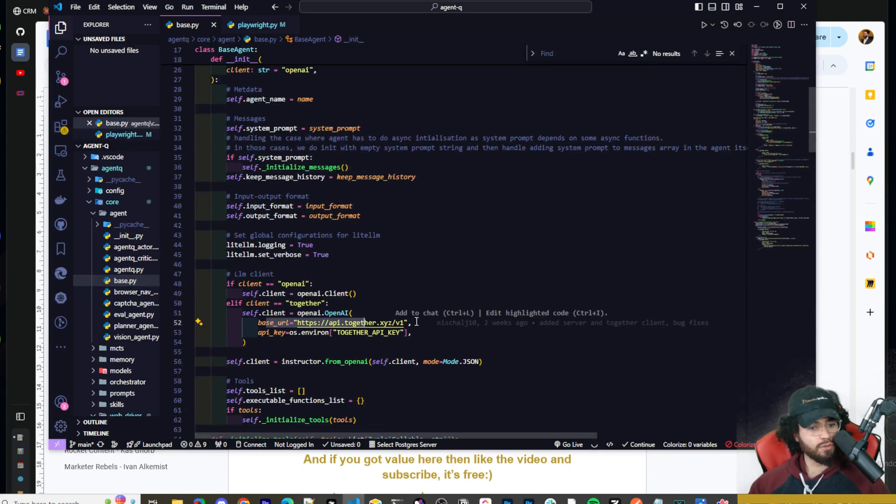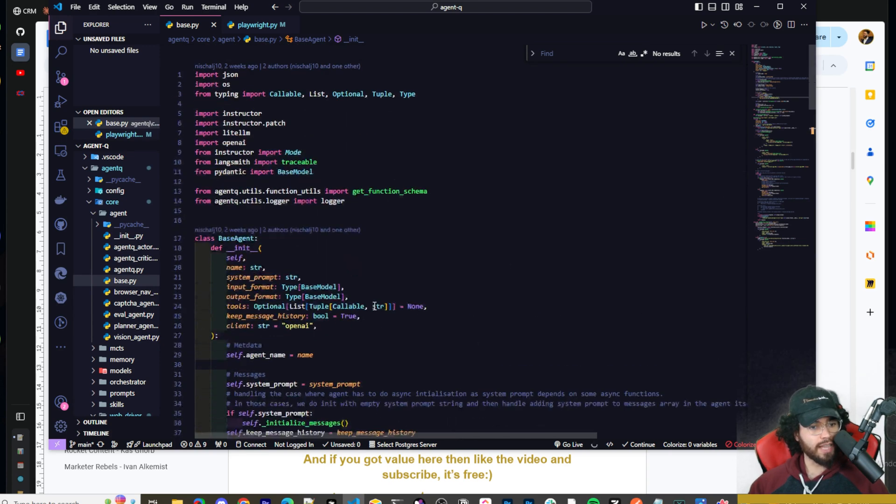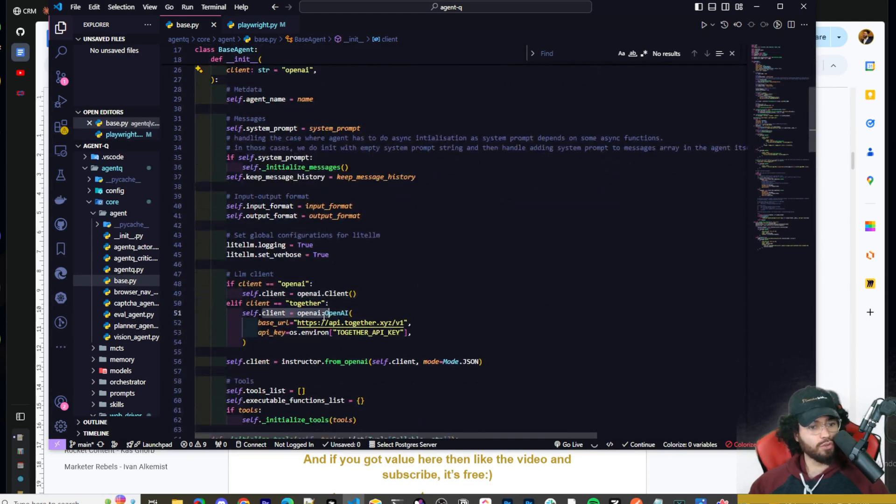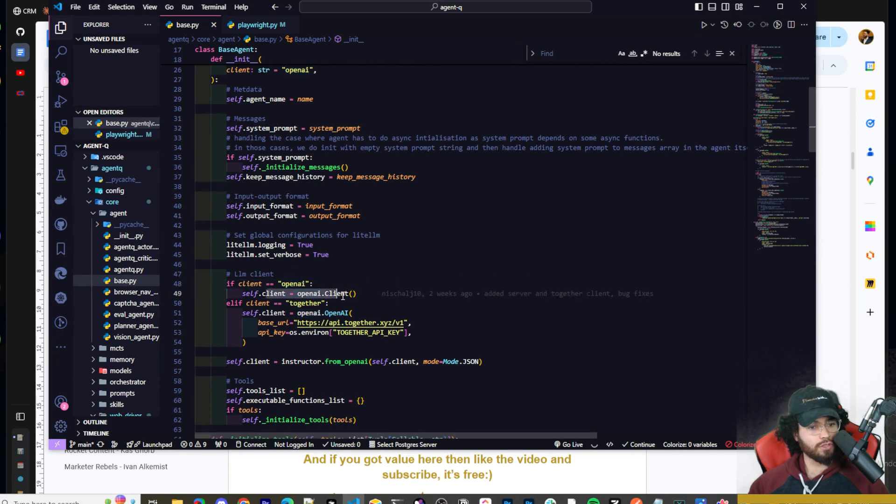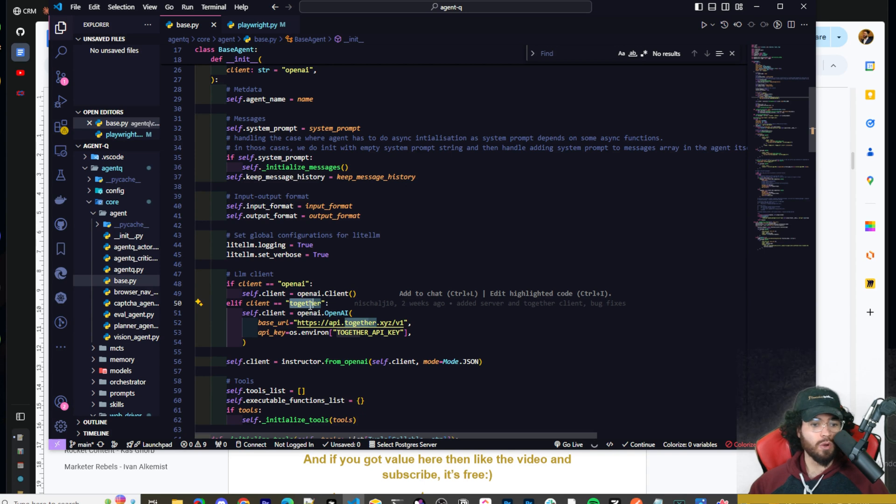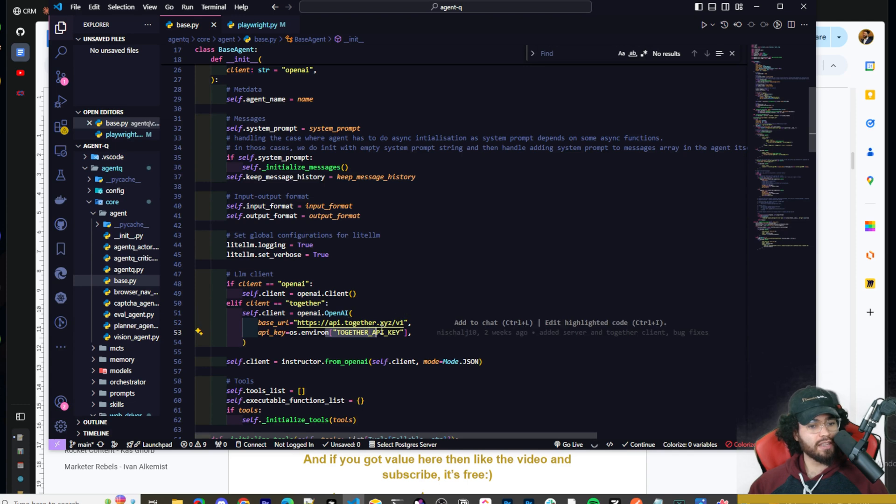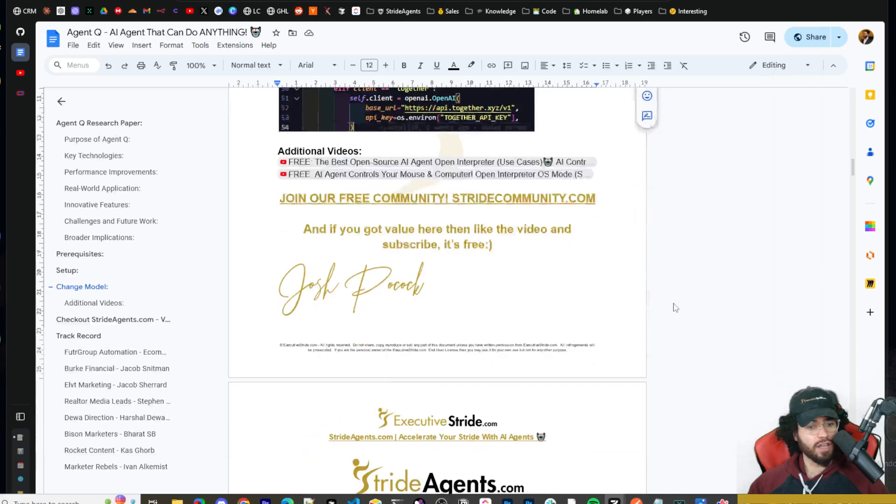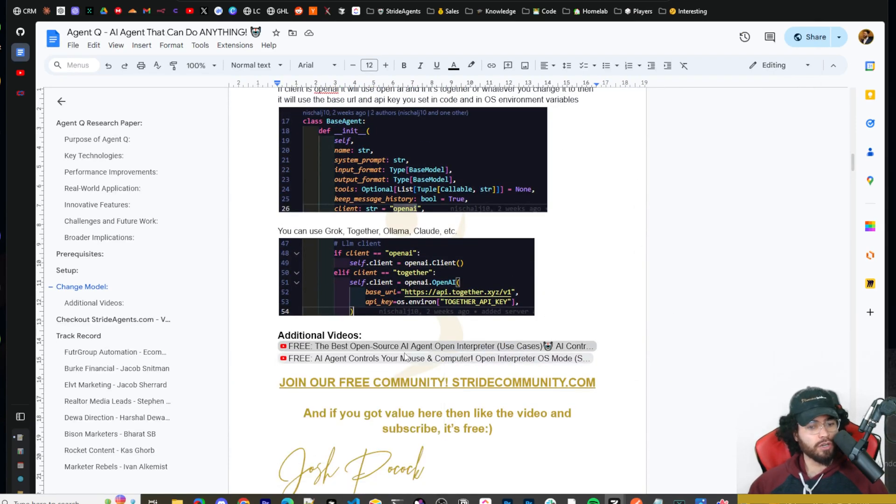So if you change this to together, for example, then it will use the together base URL here, as well as the together API key right here. So you're going to need to set this in your environment variables. Now you can do this for Grok, Together, Ollama, Claude, you get the point. You're just going to need to change that base URL to whatever you're using. So if I go down to line 50, 52 and 53, you'll see base URL. So if I wanted to use Grok, I would just change this to the word Grok instead of together. And I would go up here and change this from OpenAI to Grok. And then it's going to use that second one, right? So it has this, if client equals OpenAI, it's going to use the regular OpenAI. And then if it equals whatever you write here, whether that's Ollama, together, whatever, Grok, then it's going to use whatever base URL you set here.